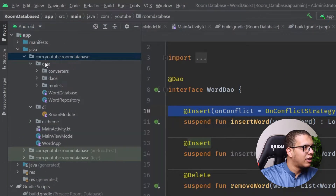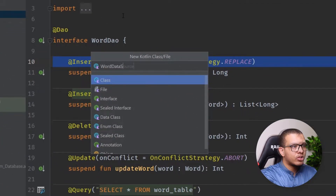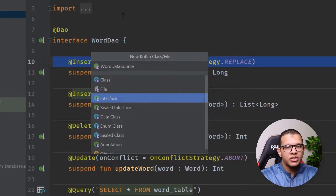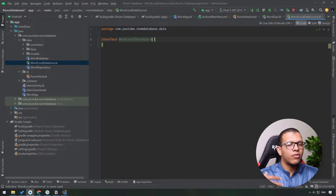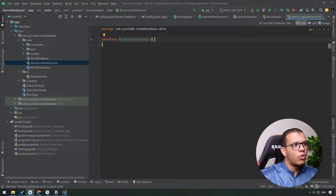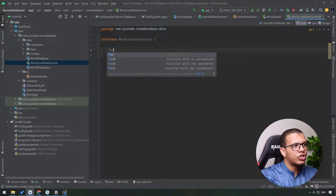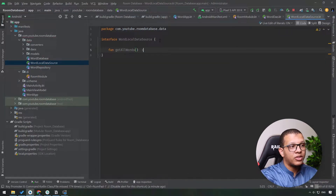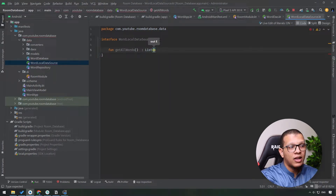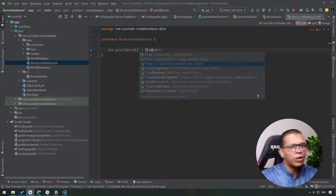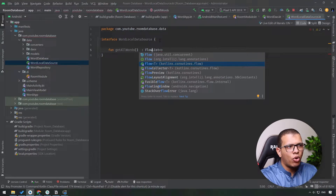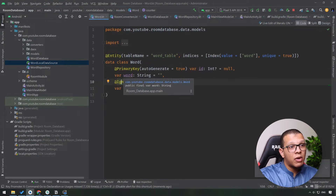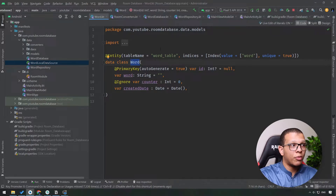To invert the dependency, we create an interface. In the data package, I'll create something called `WordDataSource`. This will be an interface so the business logic can depend on it. We may have a remote data source or a local data source, so I'll create `WordLocalDataSource`. If in the future we need a remote data source, we can create one. For this interface, I need just two simple methods: a function to get all words, and a function to insert a word.